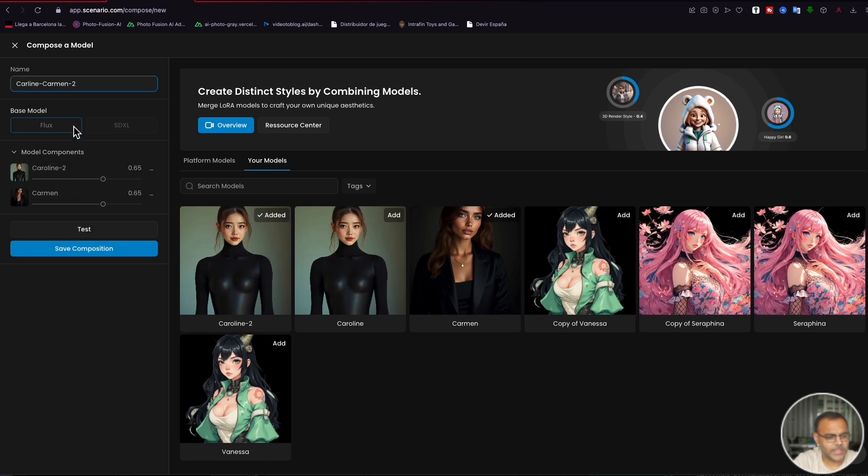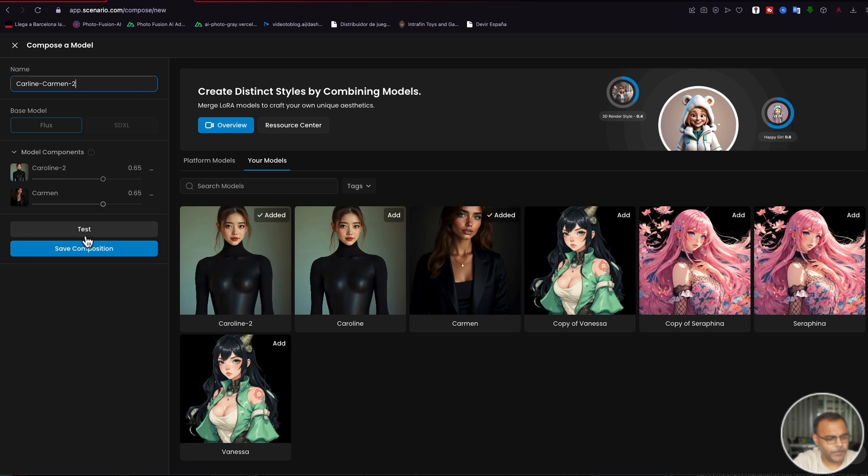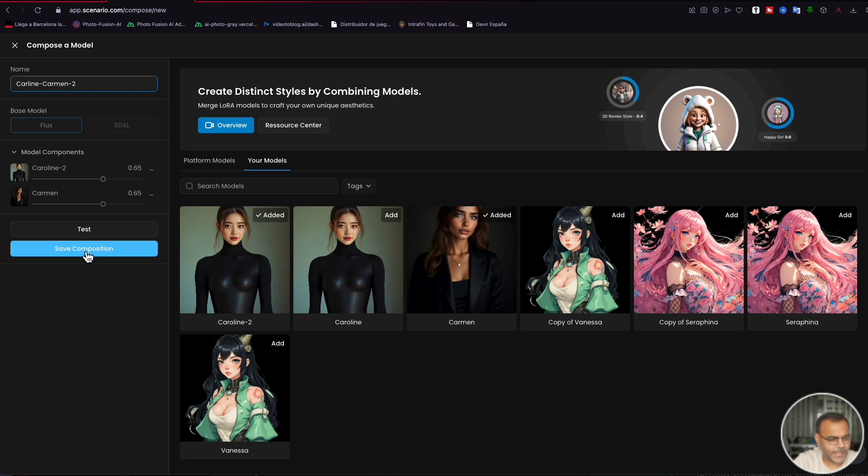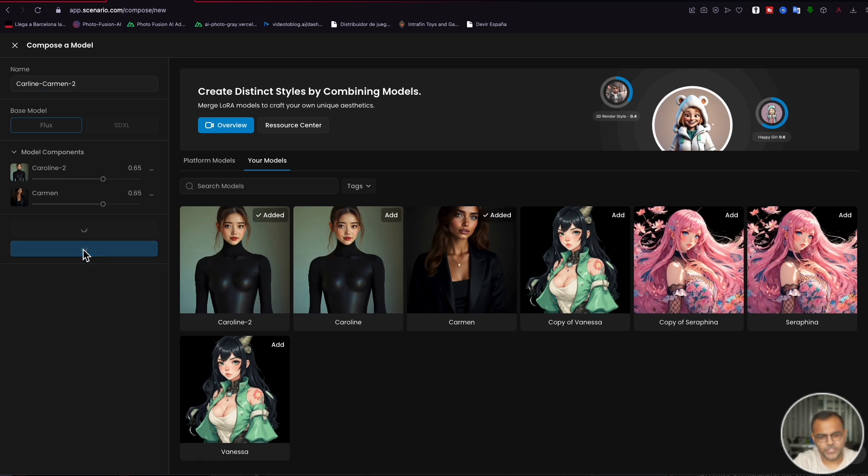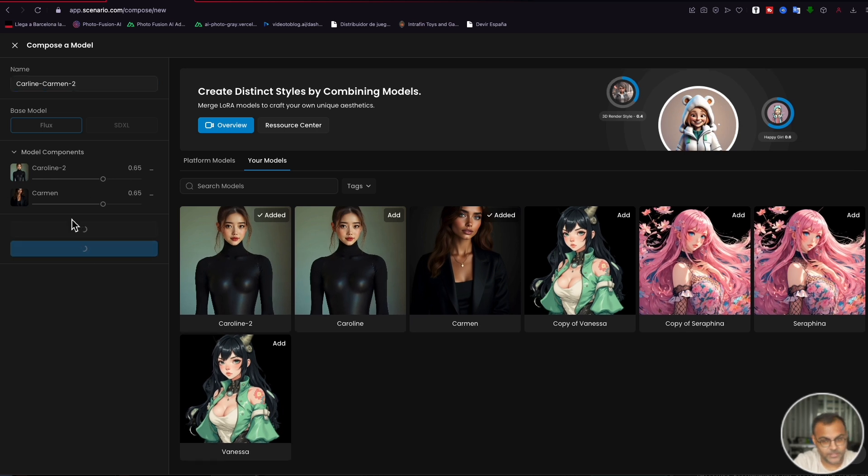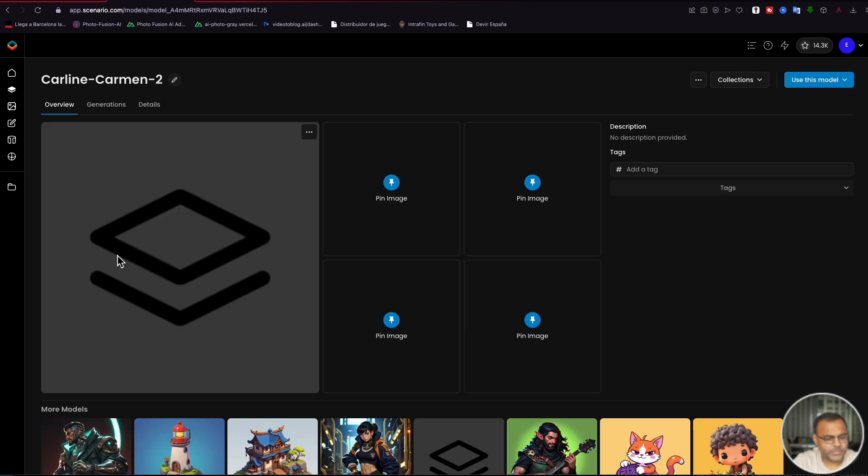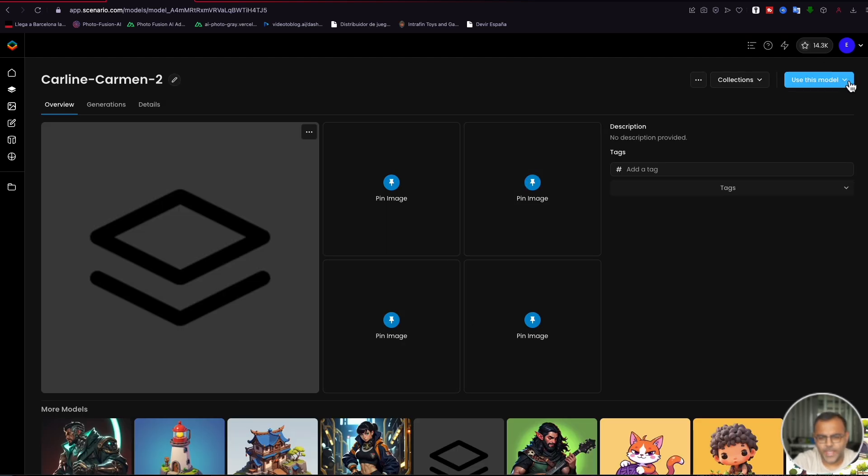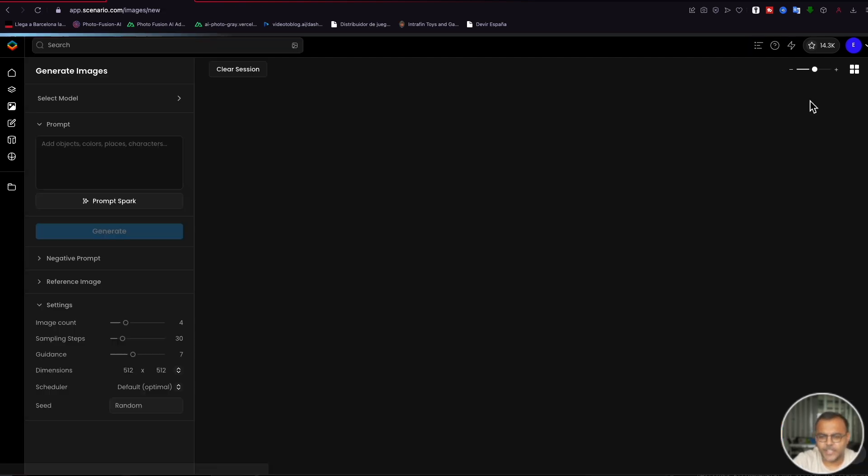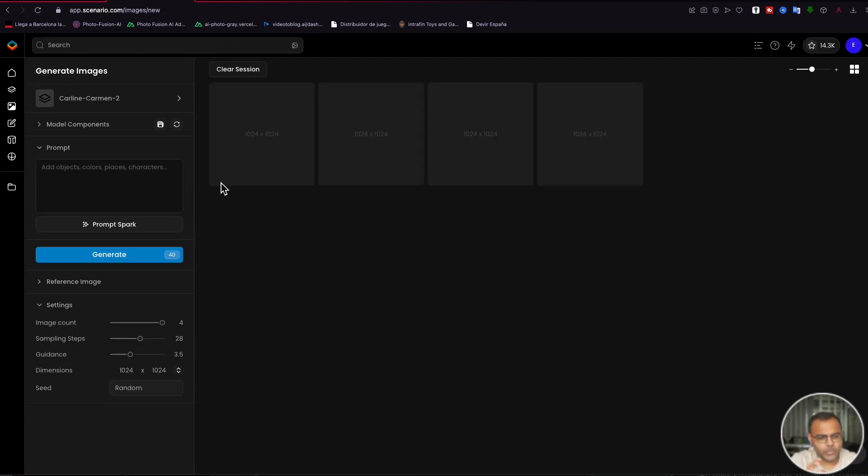Okay, we're going to set the base model as Flux and leave the model components as is and save the composition or test it if you want to test it out beforehand. Once we've saved the model, we can go ahead and use it and click generate. And that will set up a image generation session for us right here.